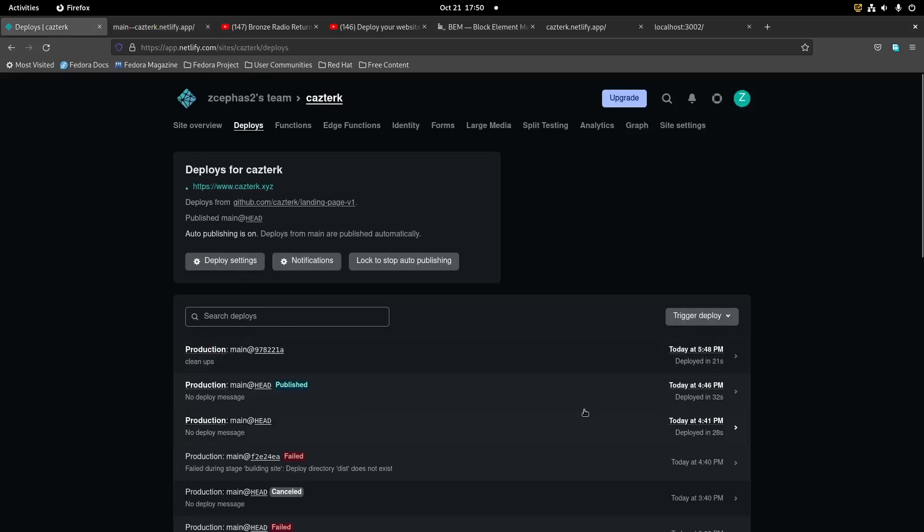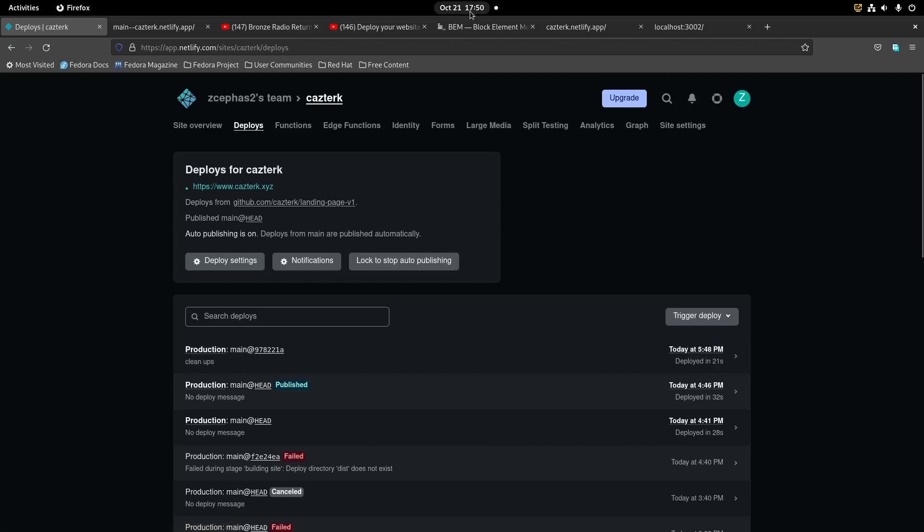As you can see, this is 5:48 PM and our time is 17:50.